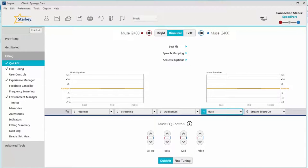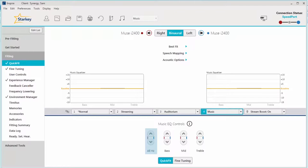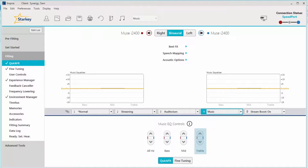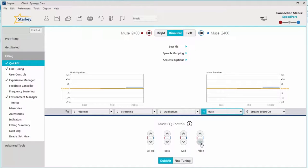The Inspire 10 fitting software provides professionals with two ways to adjust the response if necessary. The Quick Fit screen allows for adjustments to soft music via intuitive music EQ controls which include all hertz, bass, mid, and treble. Use the up or down arrows to increase or decrease the response respectively based on subjective feedback provided by your patient.